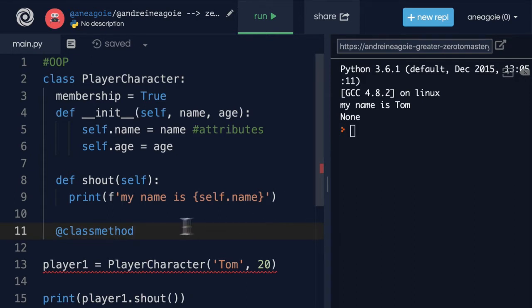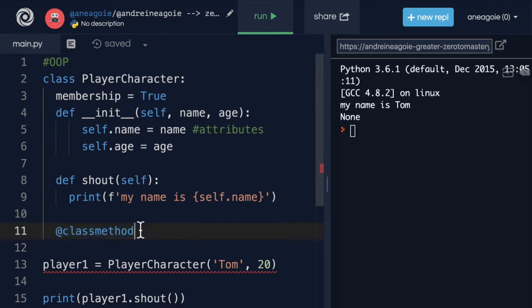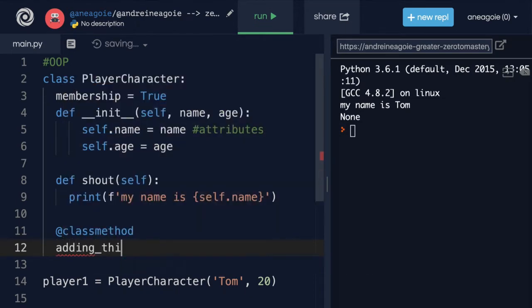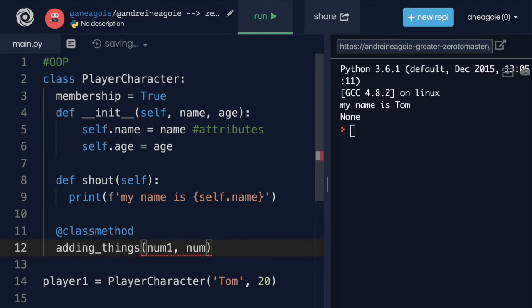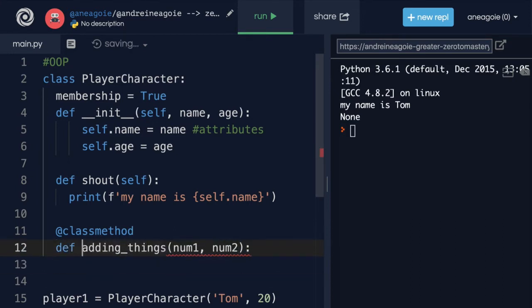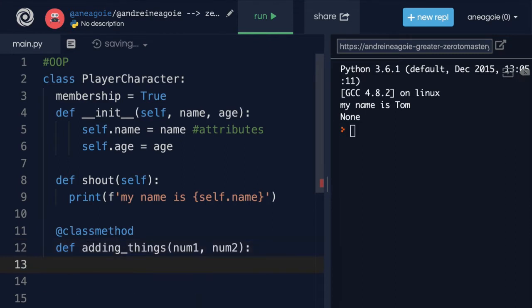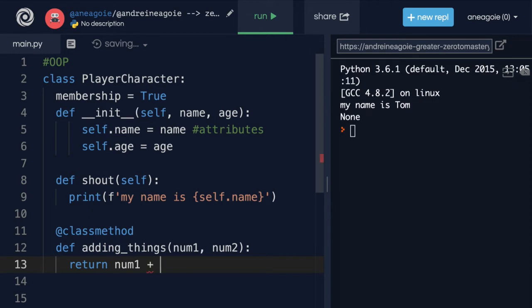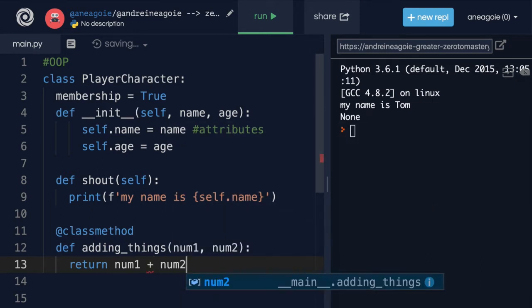And now with this decorator, we can write a function. For example, let's create a function and we'll call it adding_things that will take num1 and num2. And in here, make sure we add the def for the function. And in here, we'll just return num1 plus num2.